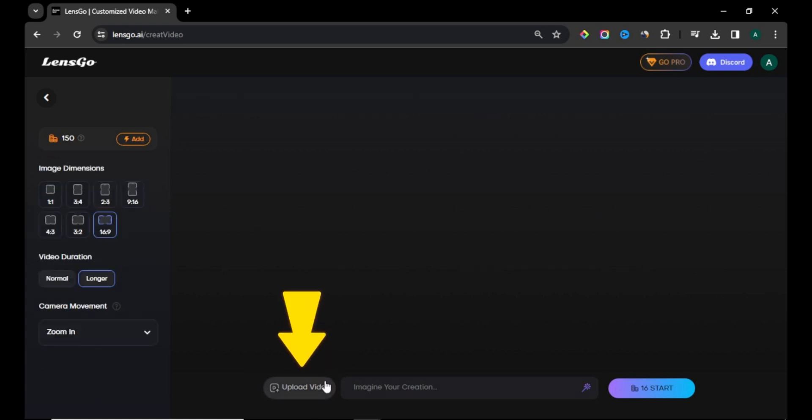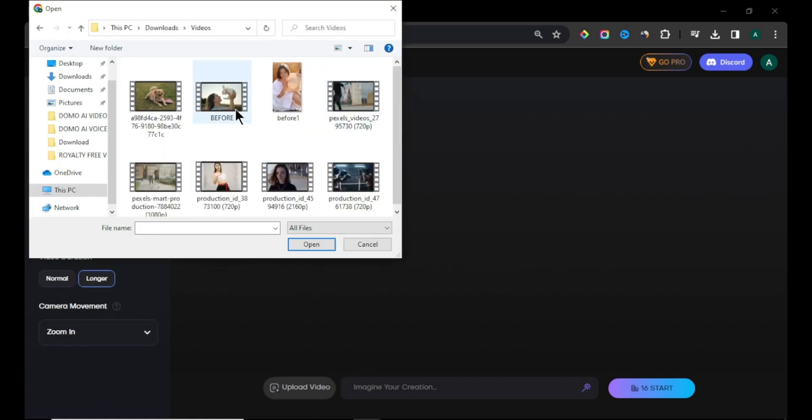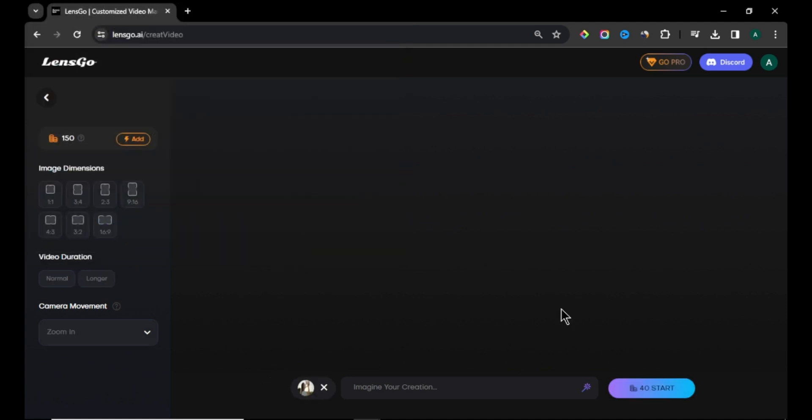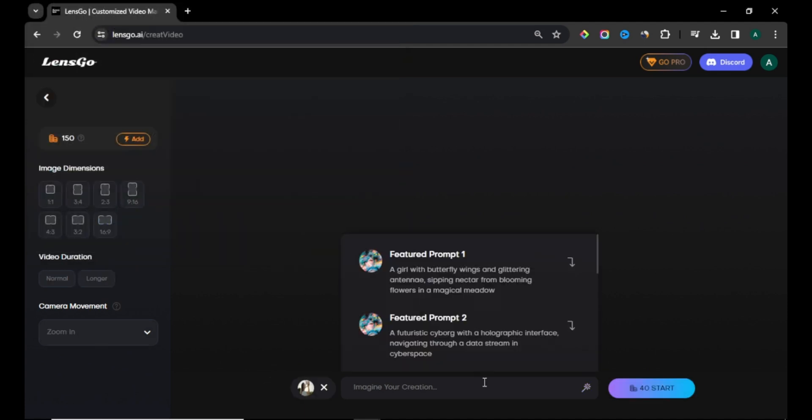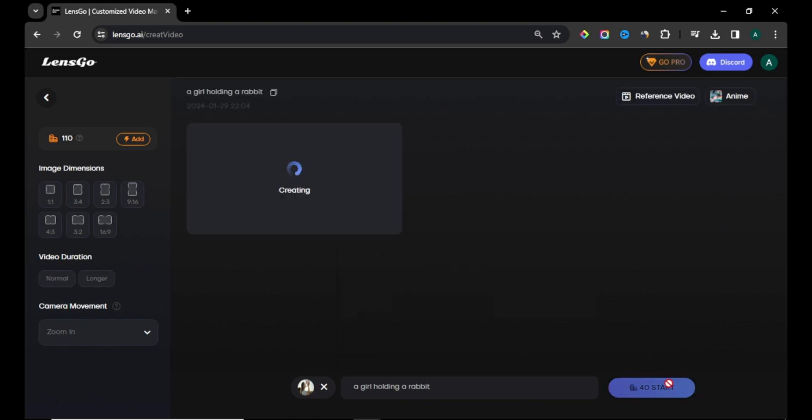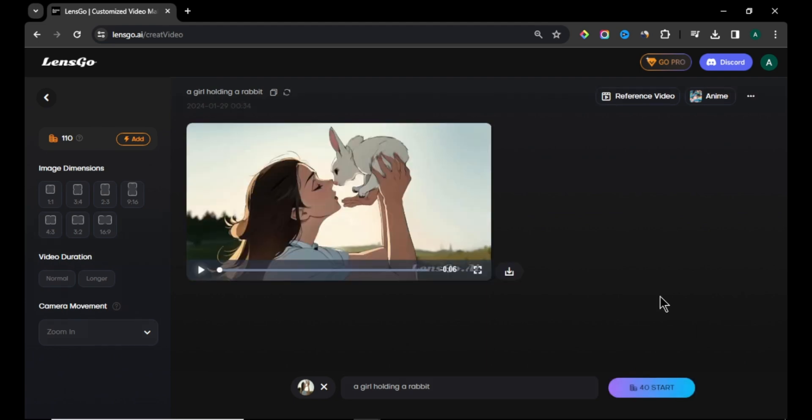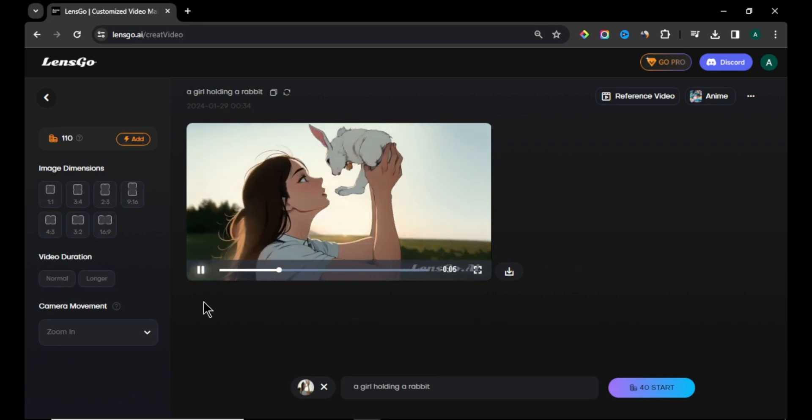Next click upload video button and upload the video that you want to convert. Now, enter simple text prompt in the text box describing your video. Finally, click start. Our video is now creating and this will take a little time. After the creating process, you can see our original video turning into anime style. You can watch the video by clicking the play button.